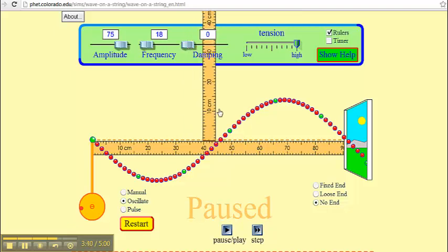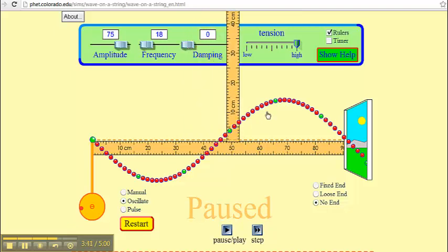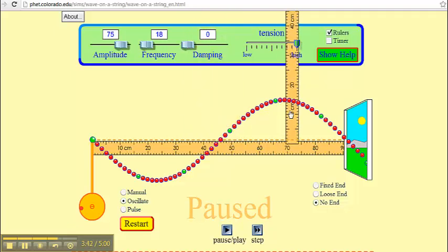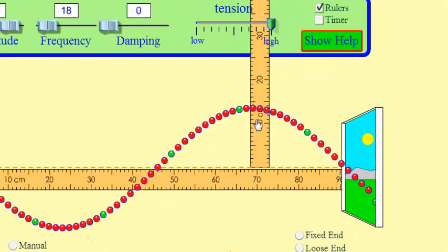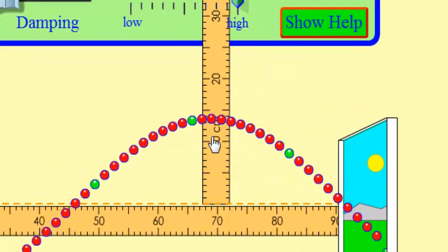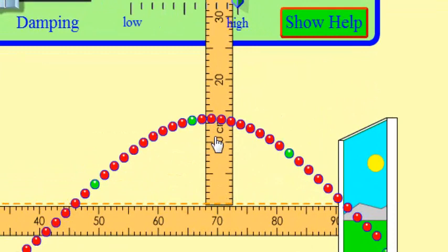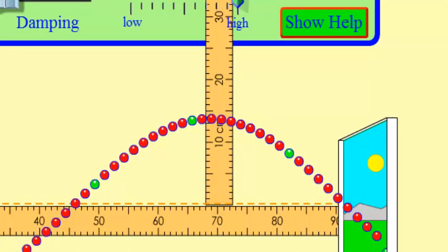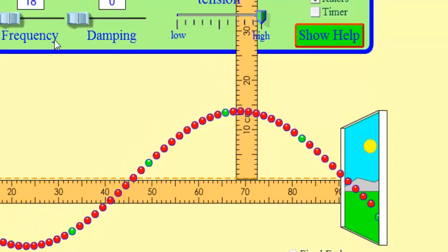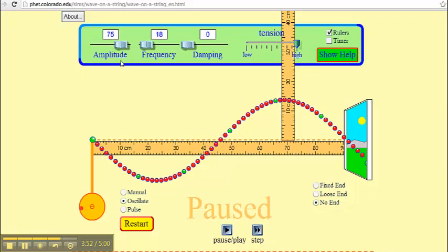How about the amplitude? Did the amplitude change? Let's see, how high is it? It's still just below 15 centimeters. So amplitude doesn't change when frequency changes.